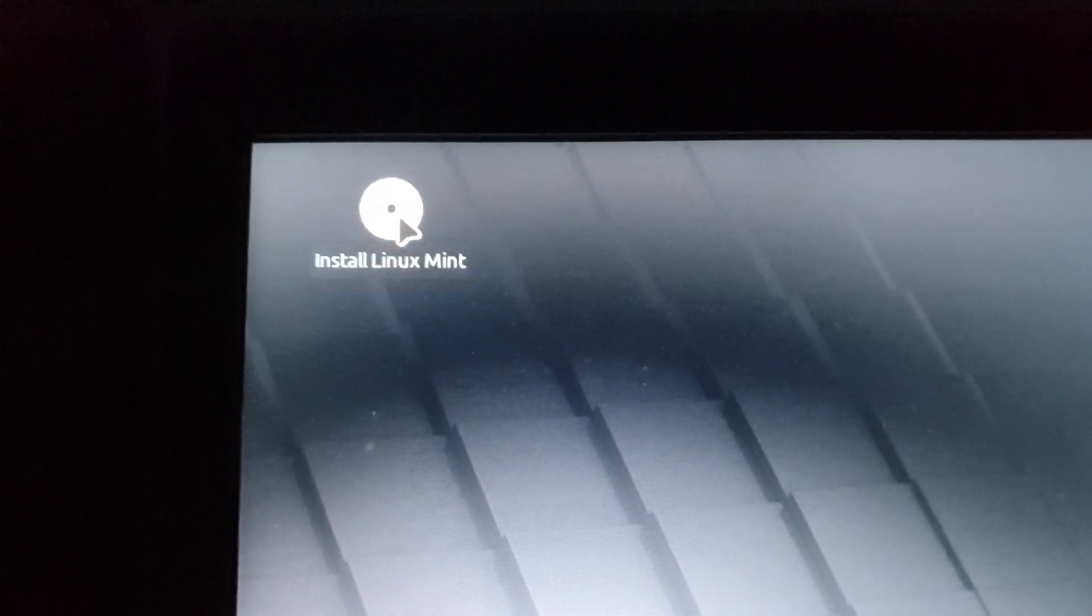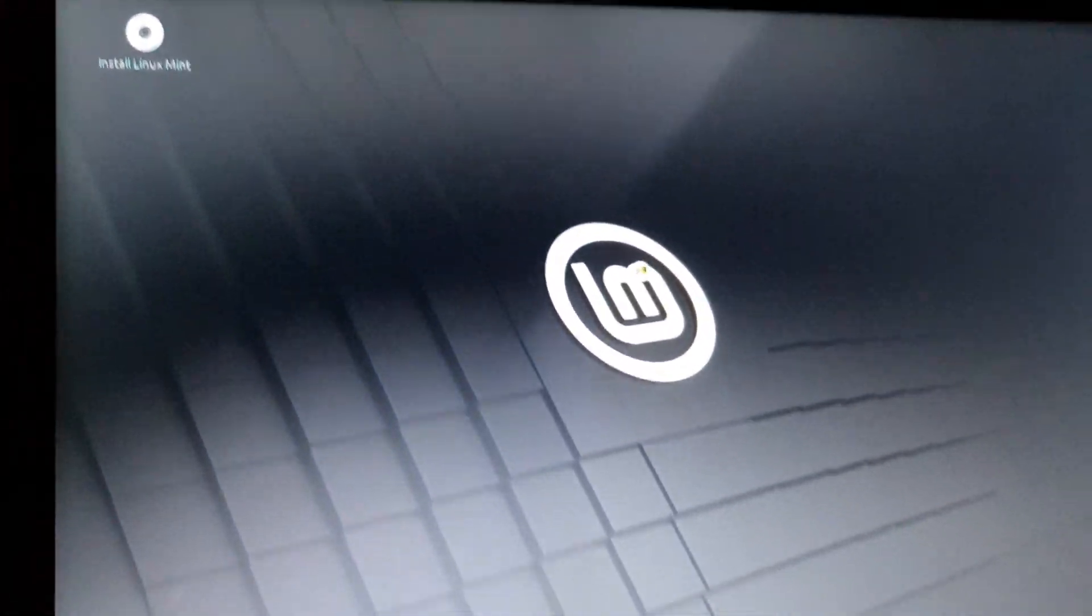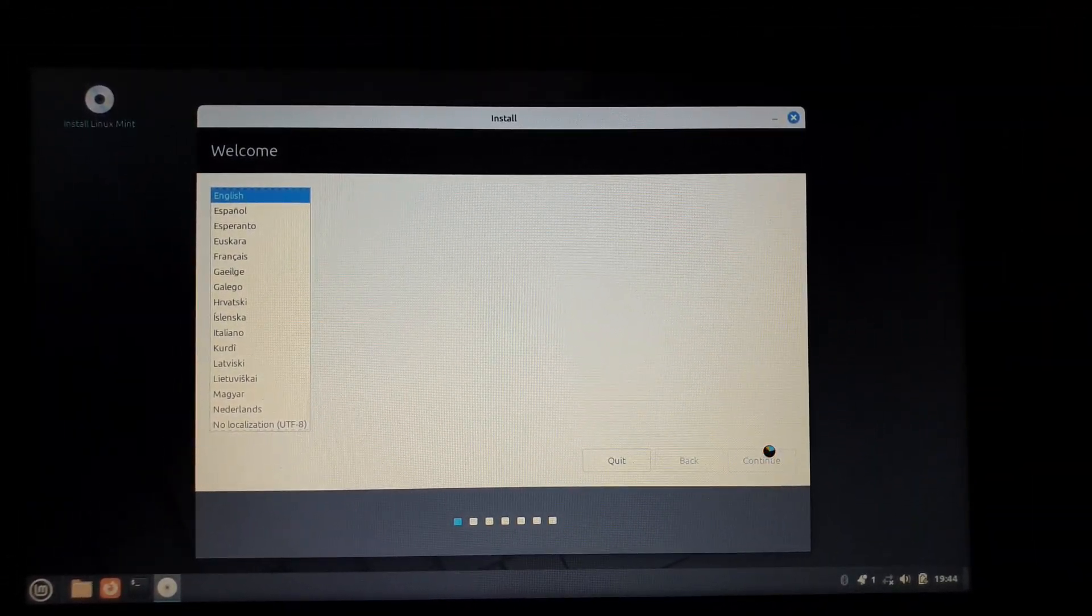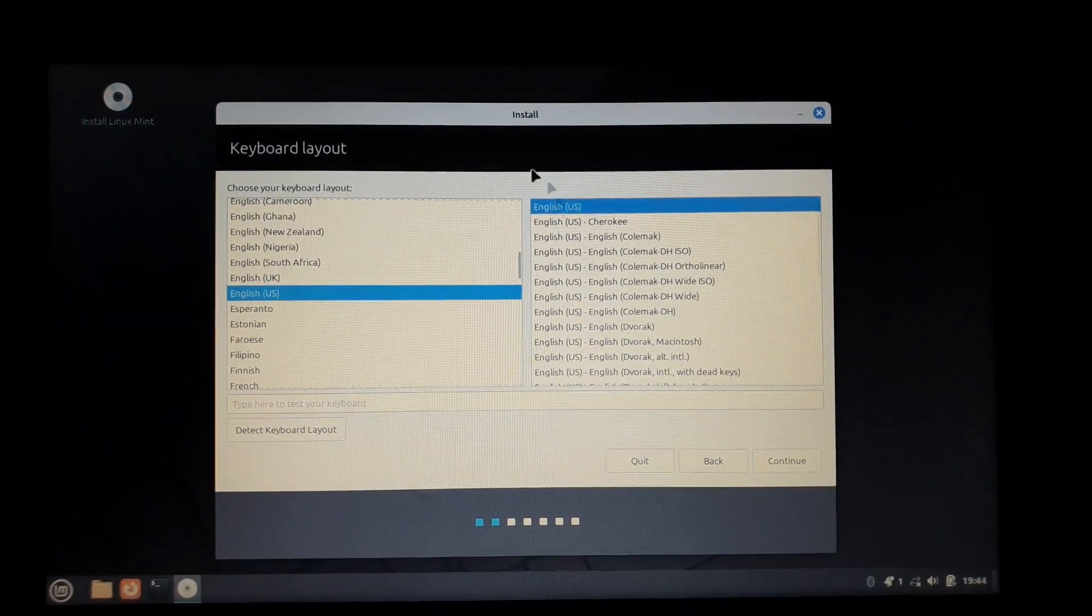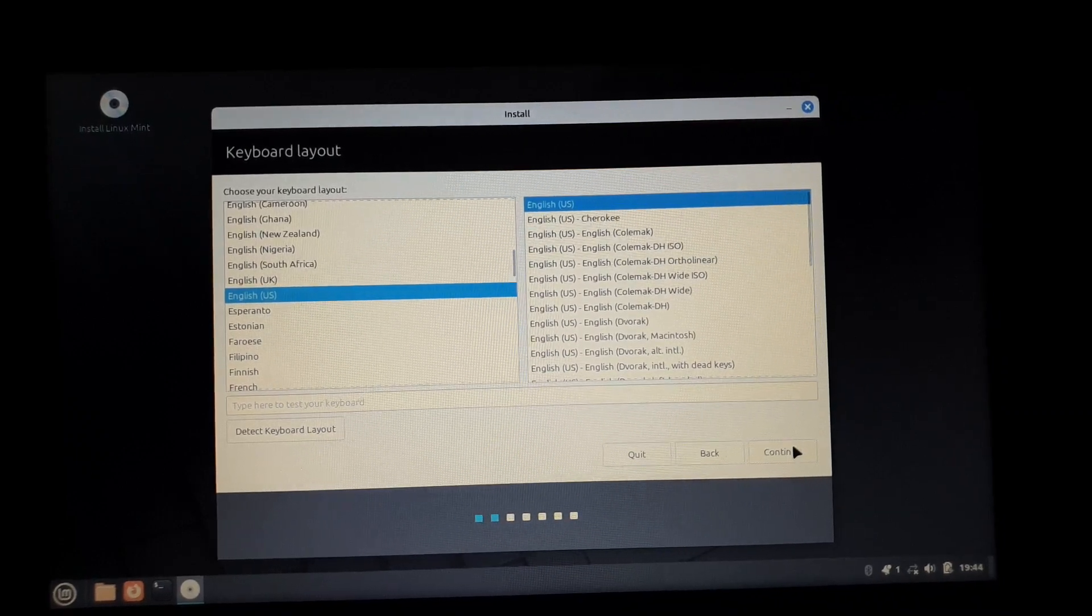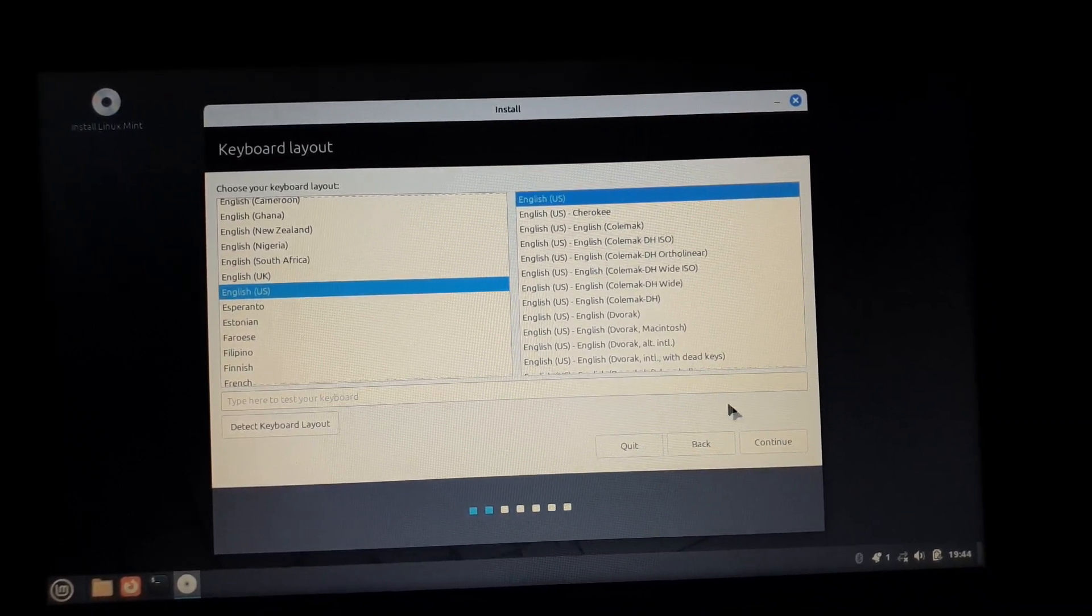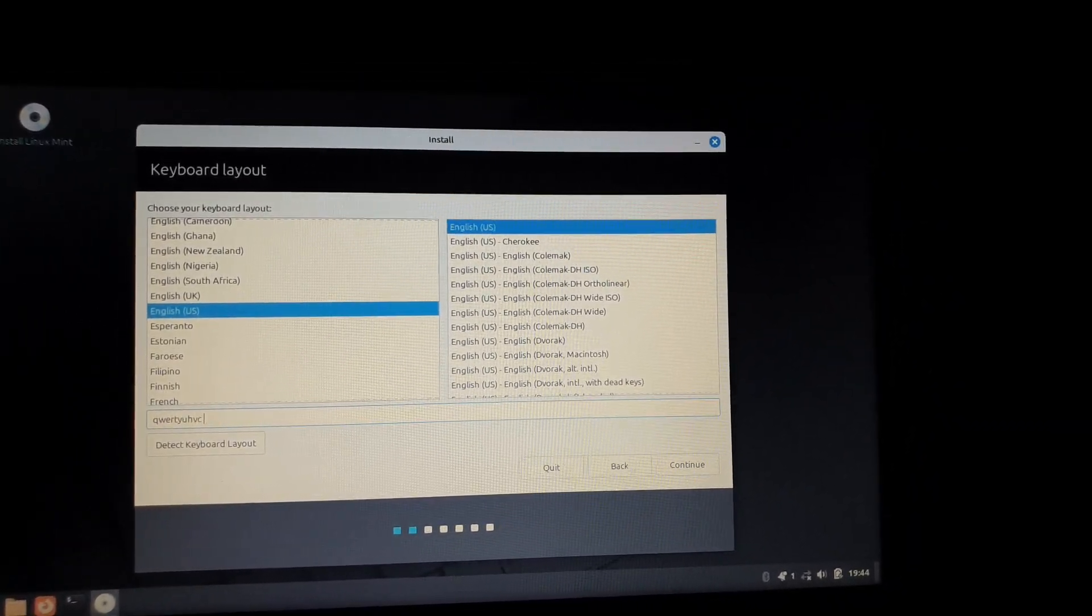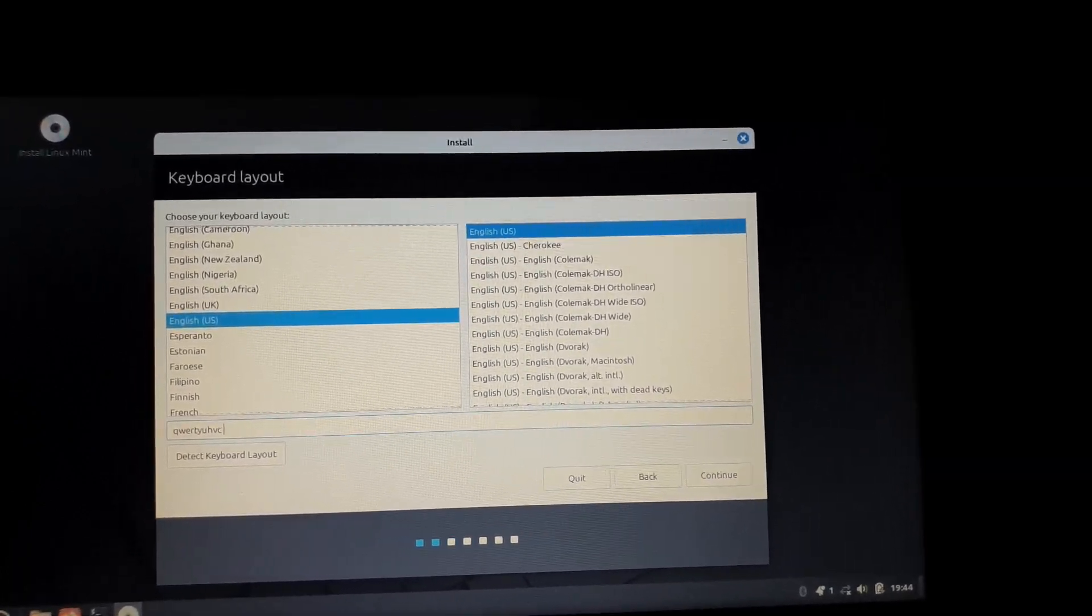Now at the top left, you're going to double click on install Linux Mint. Once that's open, you're going to have these installation steps. It's basically like Windows, super simple. Just follow the steps on the screen. You can select your language, keyboard layout. You can test your keyboard there.